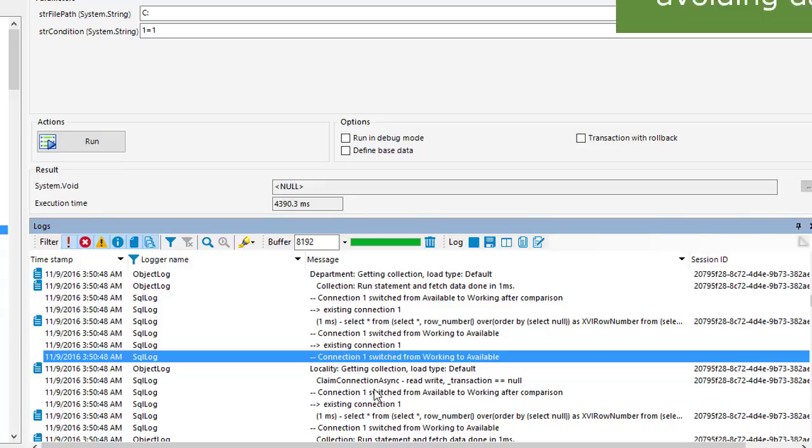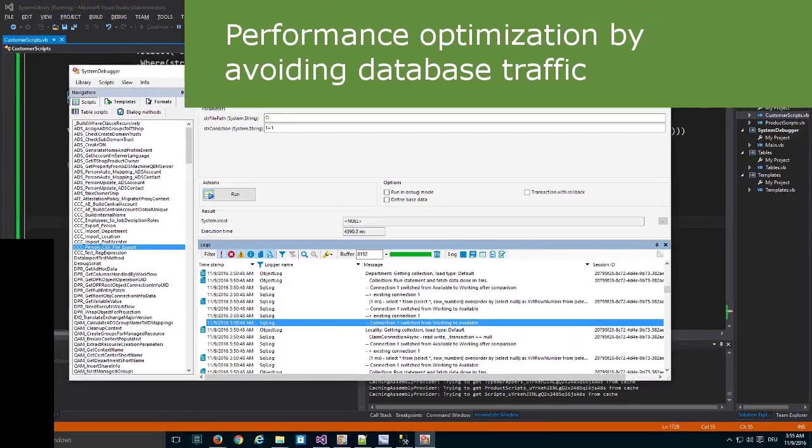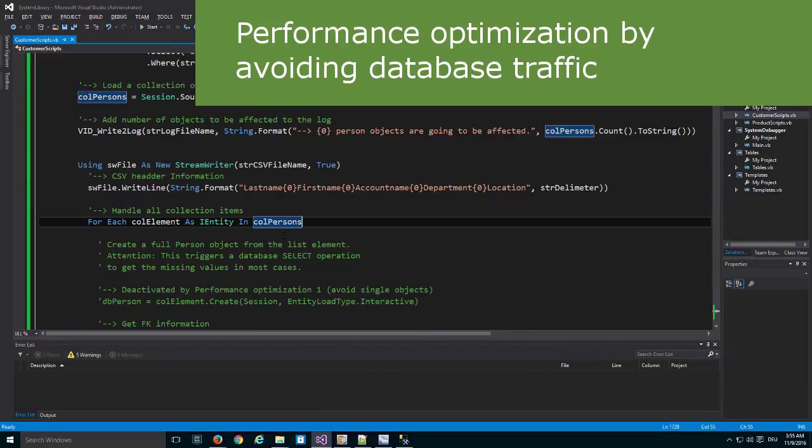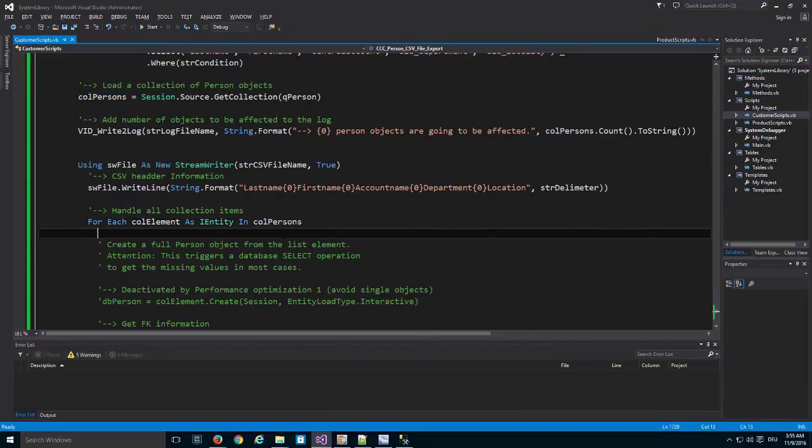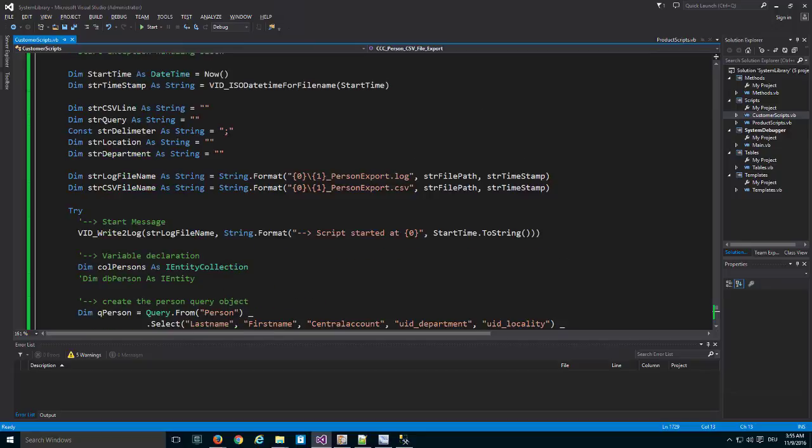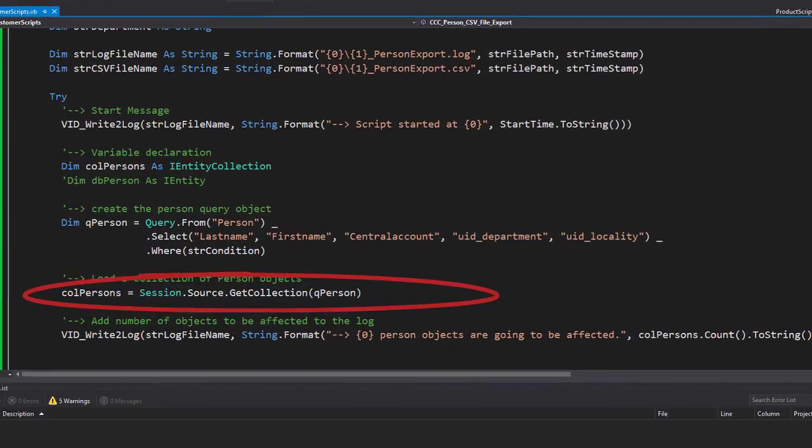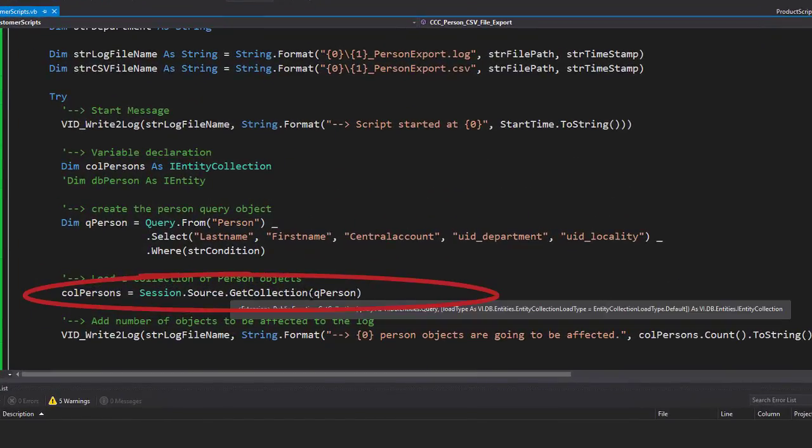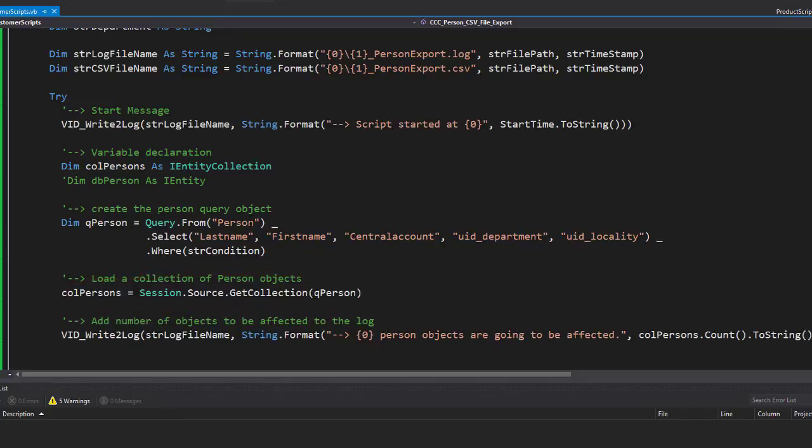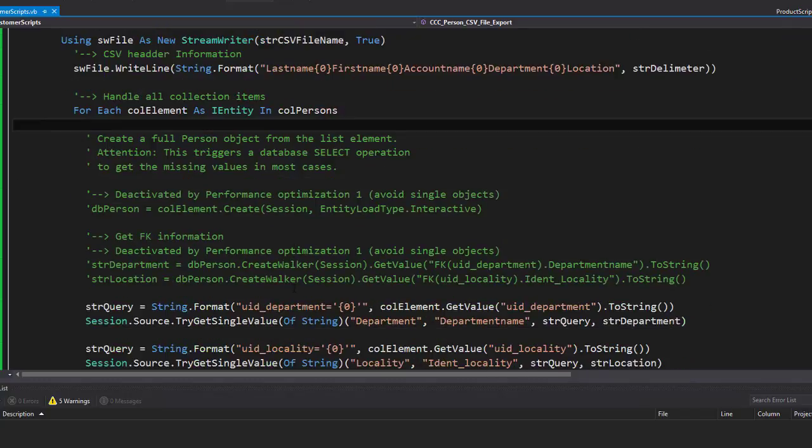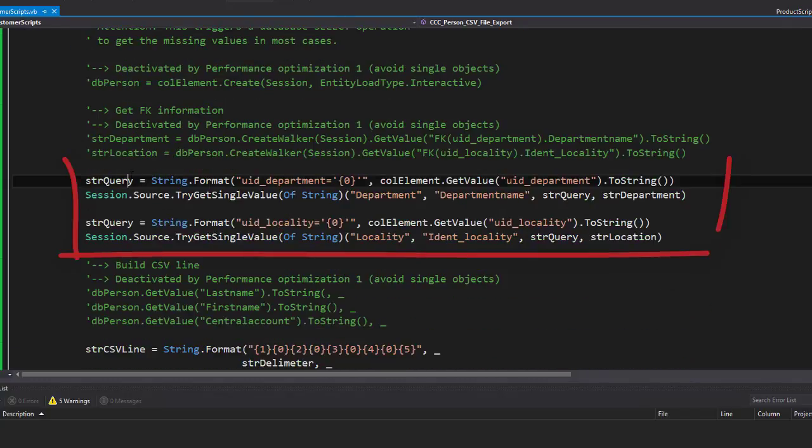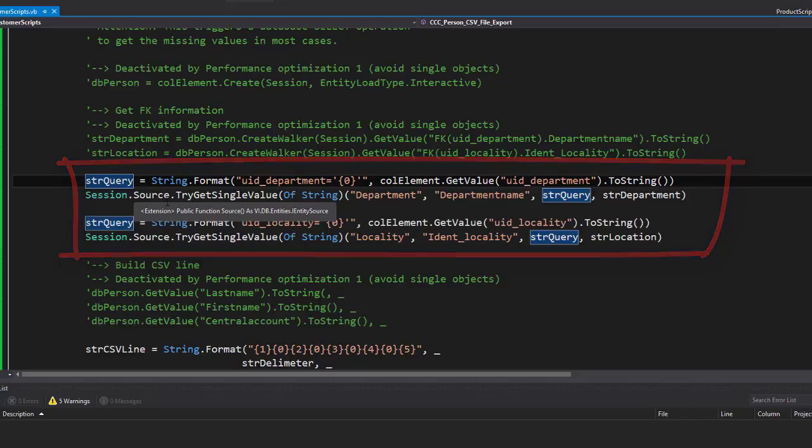How to do that? I close my system debugger again and I start working here with my code. The sections where we ask the database is once we define our collection object here—this is one big statement, but from my perspective we cannot avoid it because we need the person data. The second place where we're asking the database is here, where we ask all the time for a department name or a location.